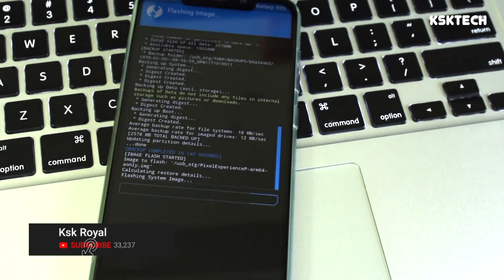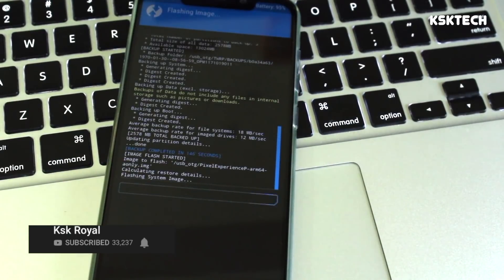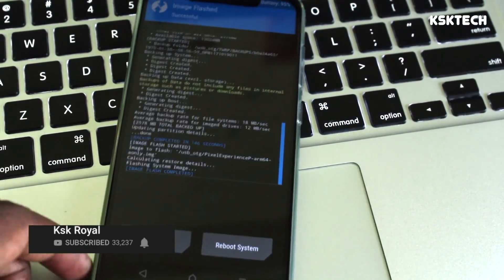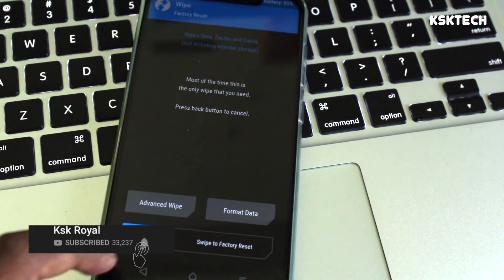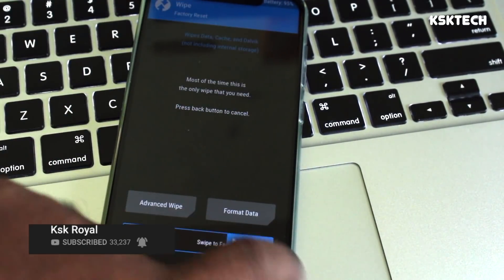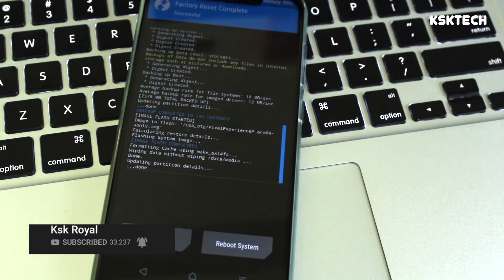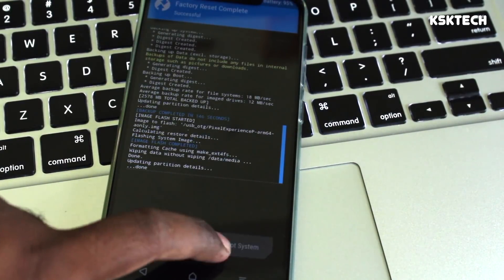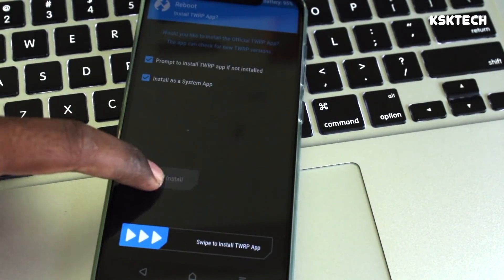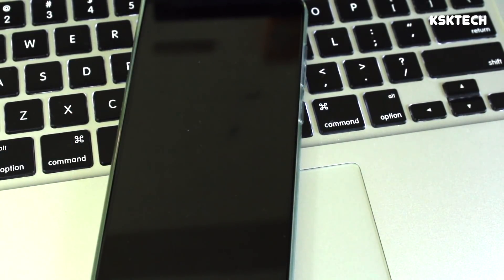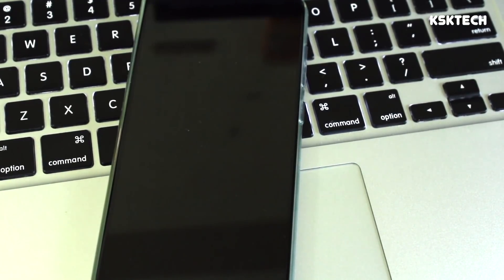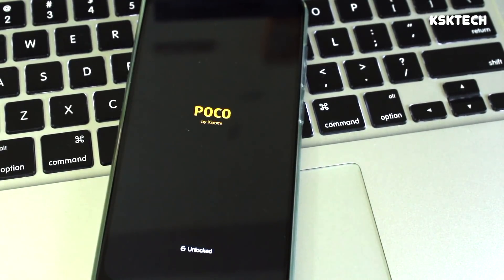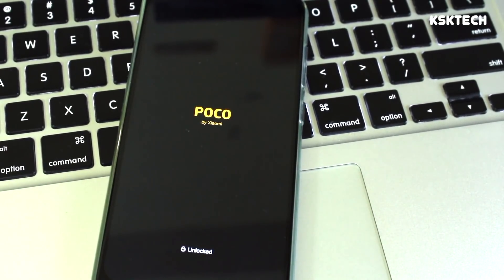That should take a couple of minutes — don't do anything while it's flashing. Once done, go back to the home screen, select Wipe, swipe to Factory Reset, and then reboot the system. Your device should boot into Android Pi GSI.